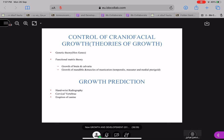With this we end the lecture on growth and development. I know this is a very difficult lecture to do or to learn, but growth and development is very important and there is no escape from it. Any doubts, please feel free to ask me in your sessions.